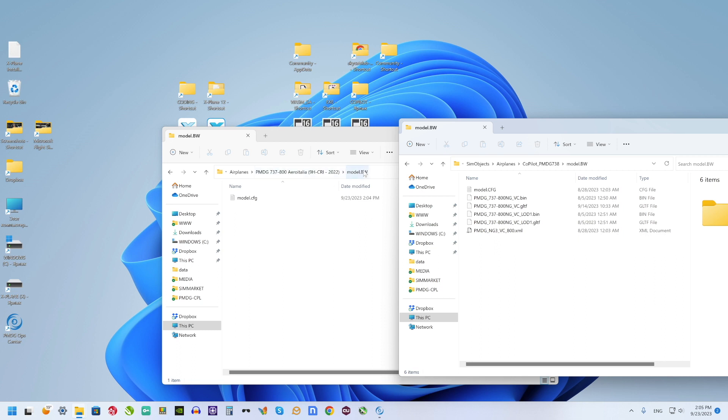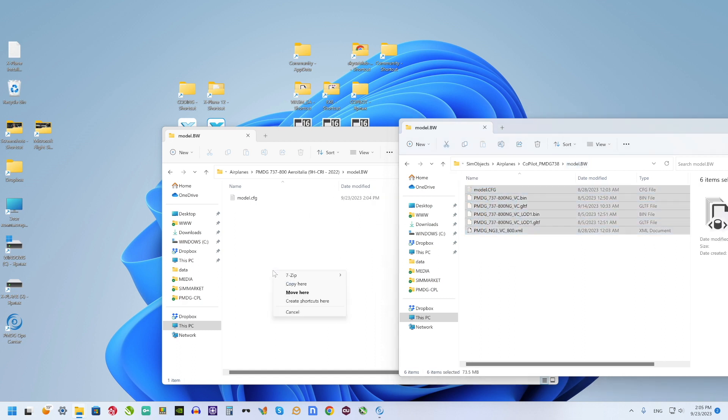Now I should copy all files from Community Model BV folder to PMDG livery Model BV folder.